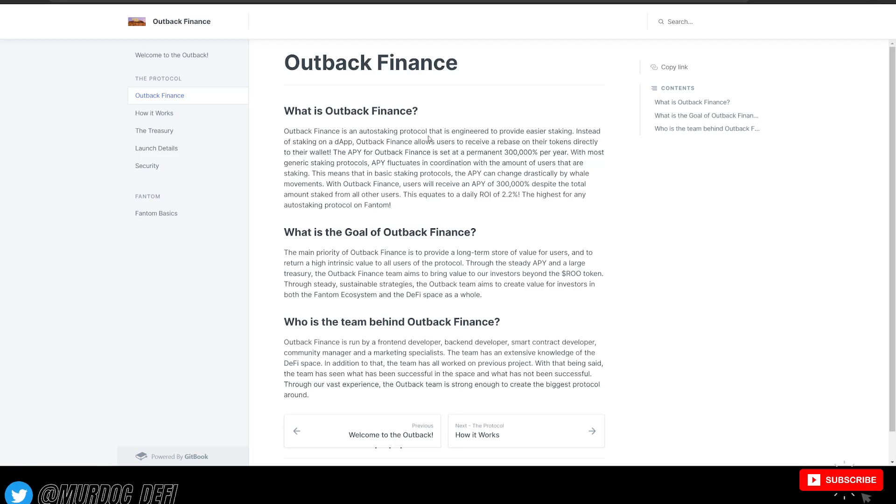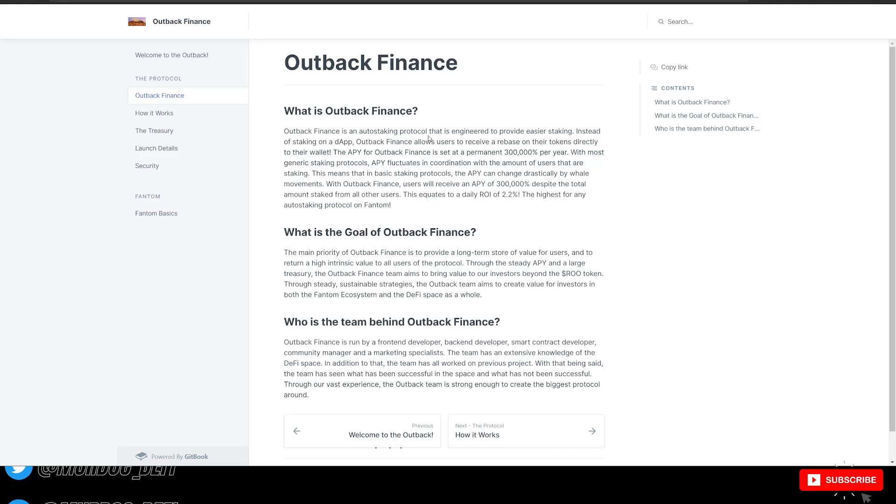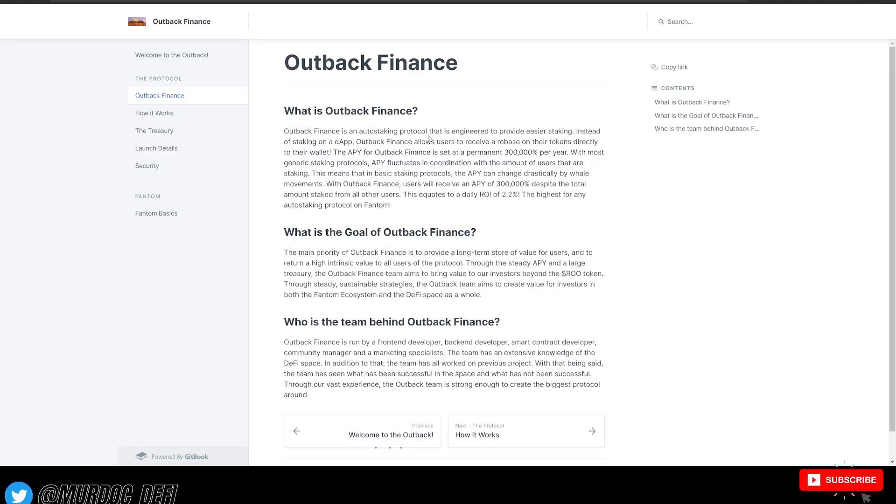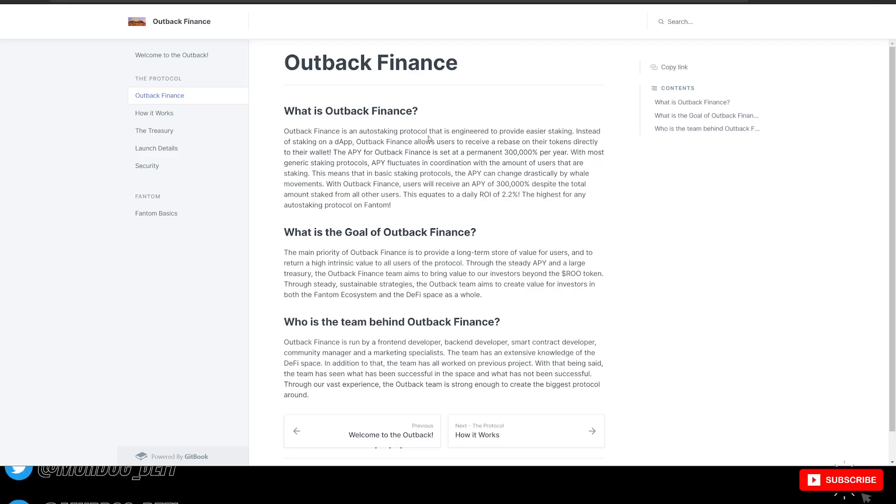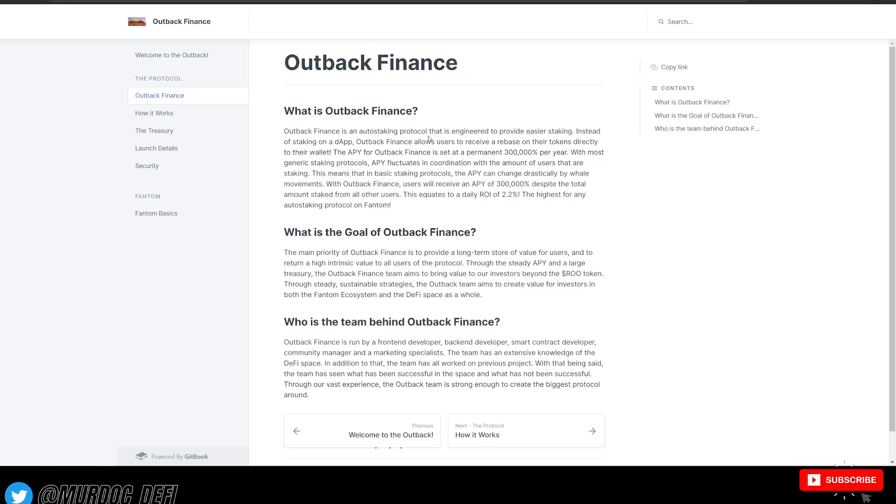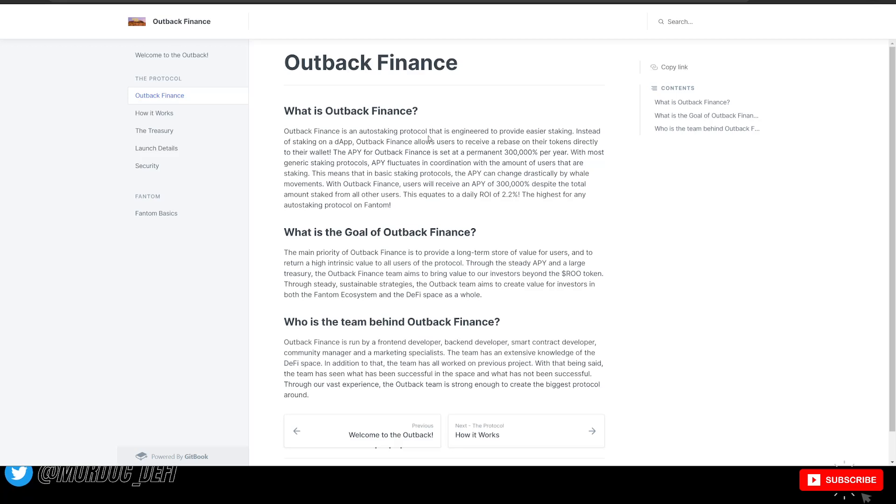With most generic staking protocols, APY fluctuates in coordination with the amount of users that are staking. This means that in basic staking protocols, the APY can change drastically by whale movements. As we all know with these auto-staking protocols, that is not the case because this APY is fixed to whatever they set it at.